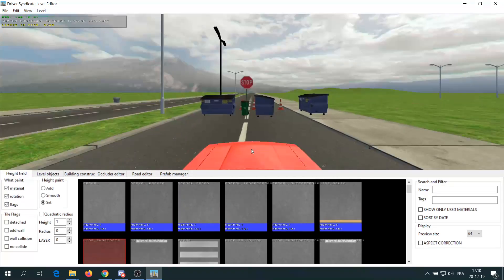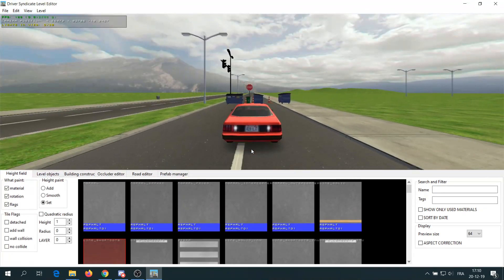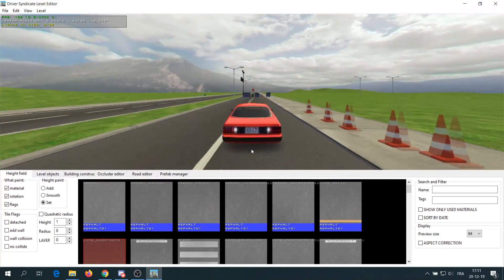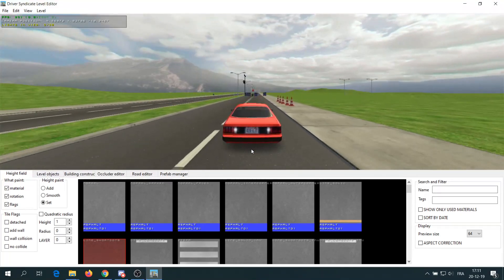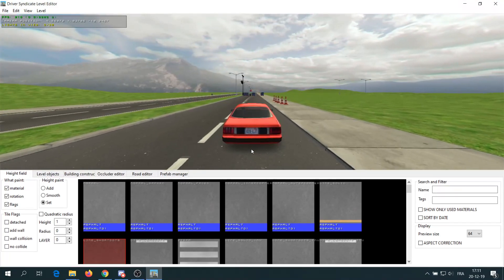You can also test the level directly in the level editor but I don't recommend doing this because the physics objects are deactivated.